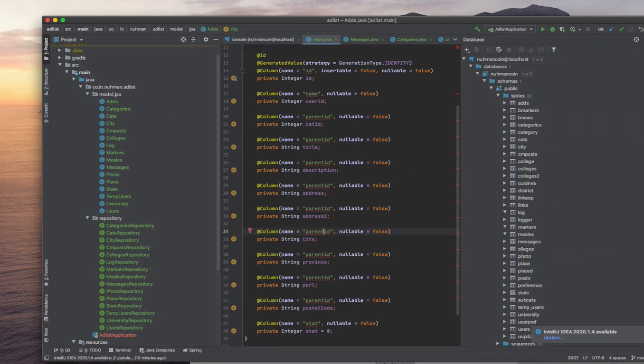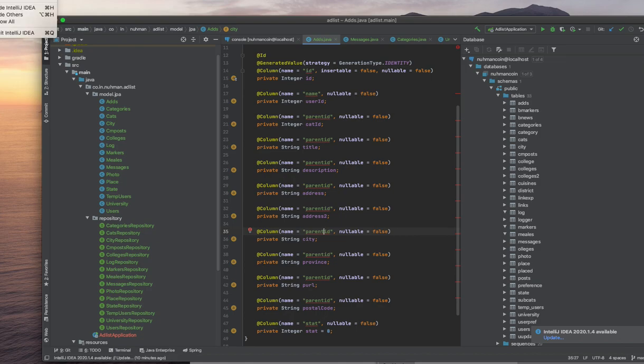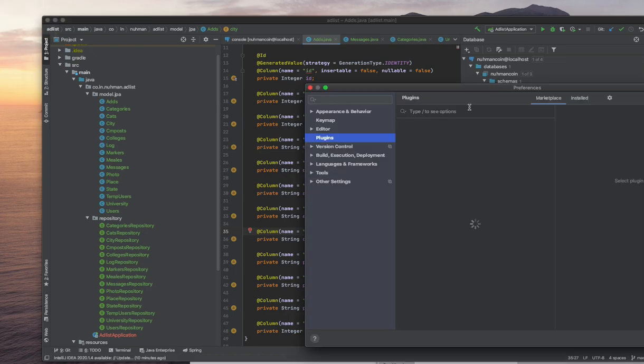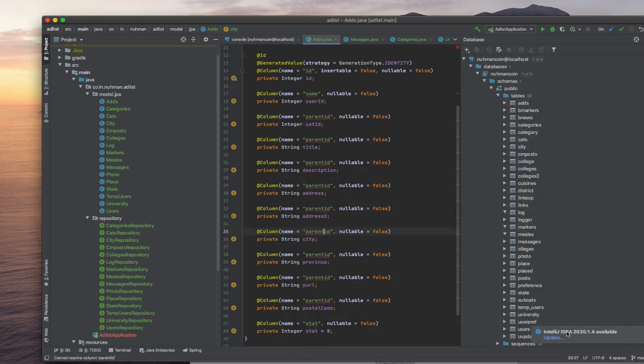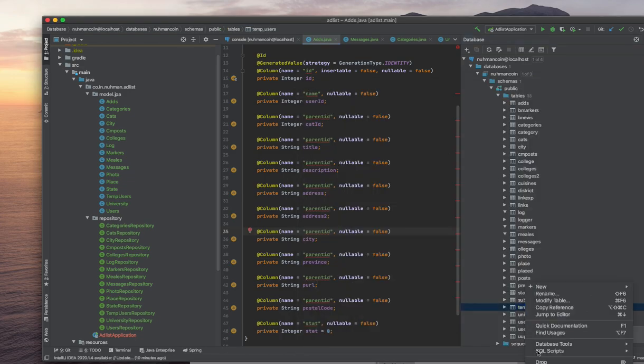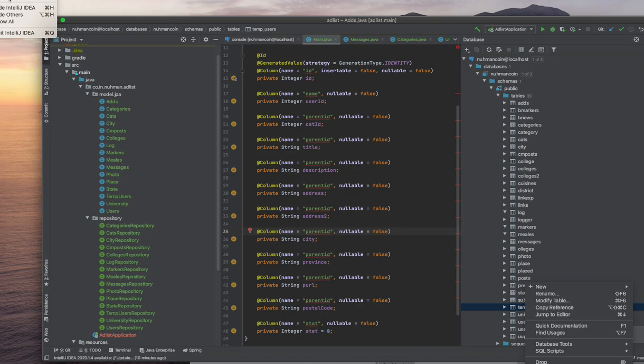Before that, I need to check the plugin name. So actually the POJO generator, that's the plugin name. So if I am going here...